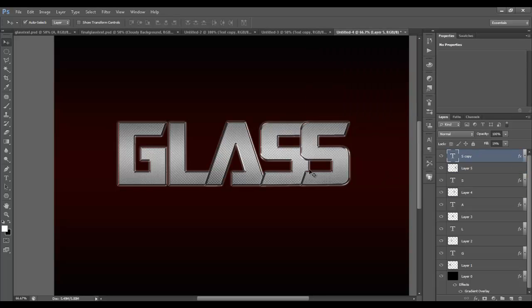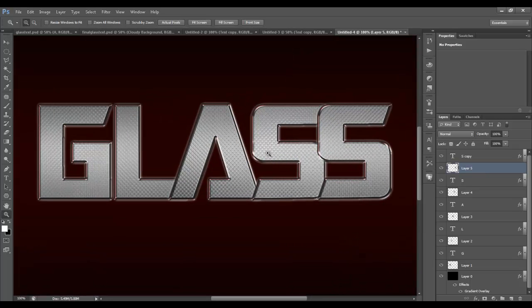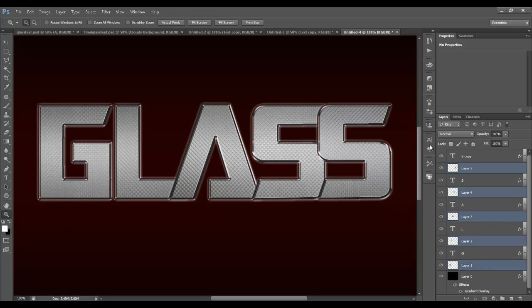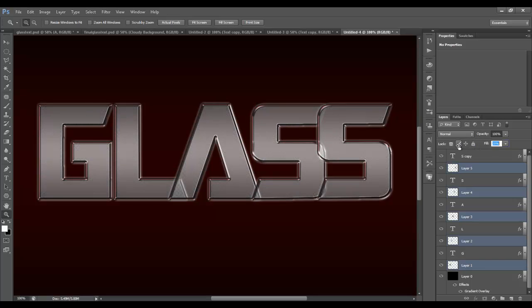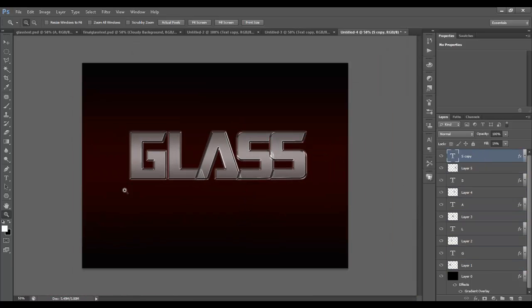We're done with that. Now it's created all these textures for each of our letters. This is also a good way to create a chrome or metal effect if you ever needed that, but we want glass. So hold Control and select all of these texture layers, then turn the fill way down to about 25 percent. Now it looks more realistic, kind of more like glass.